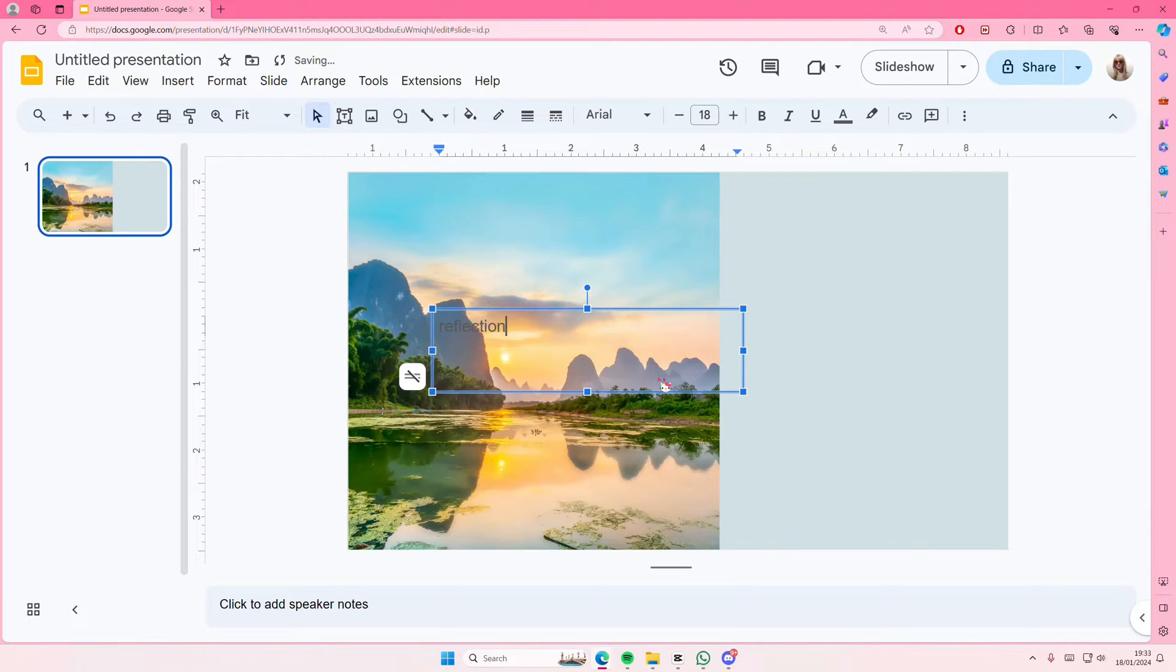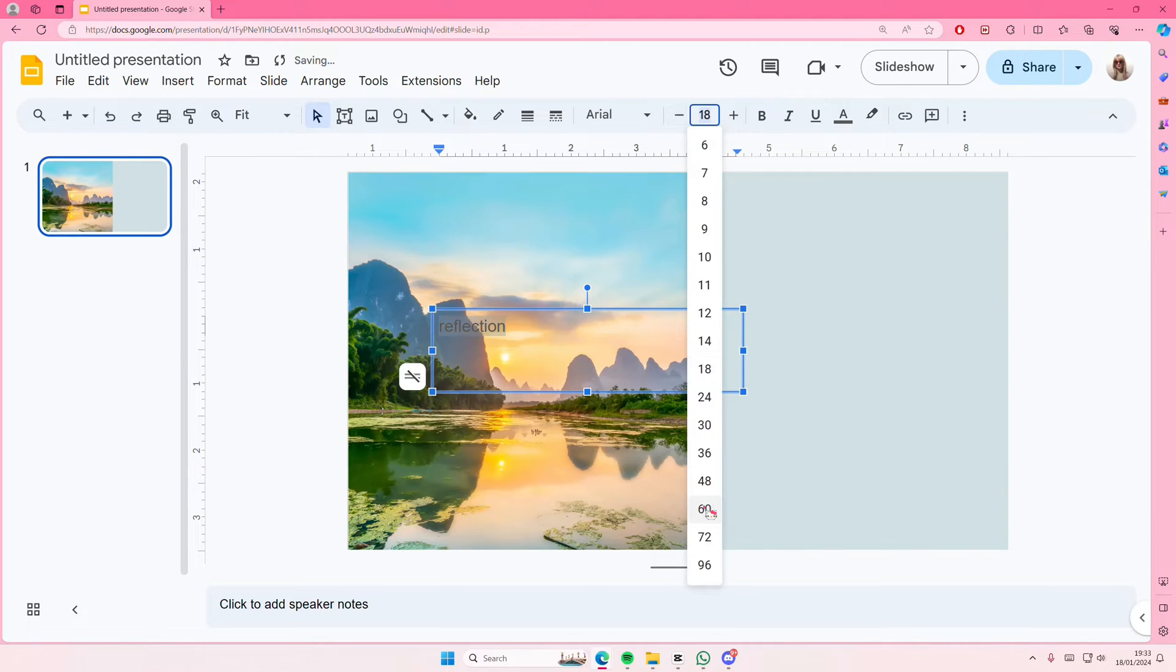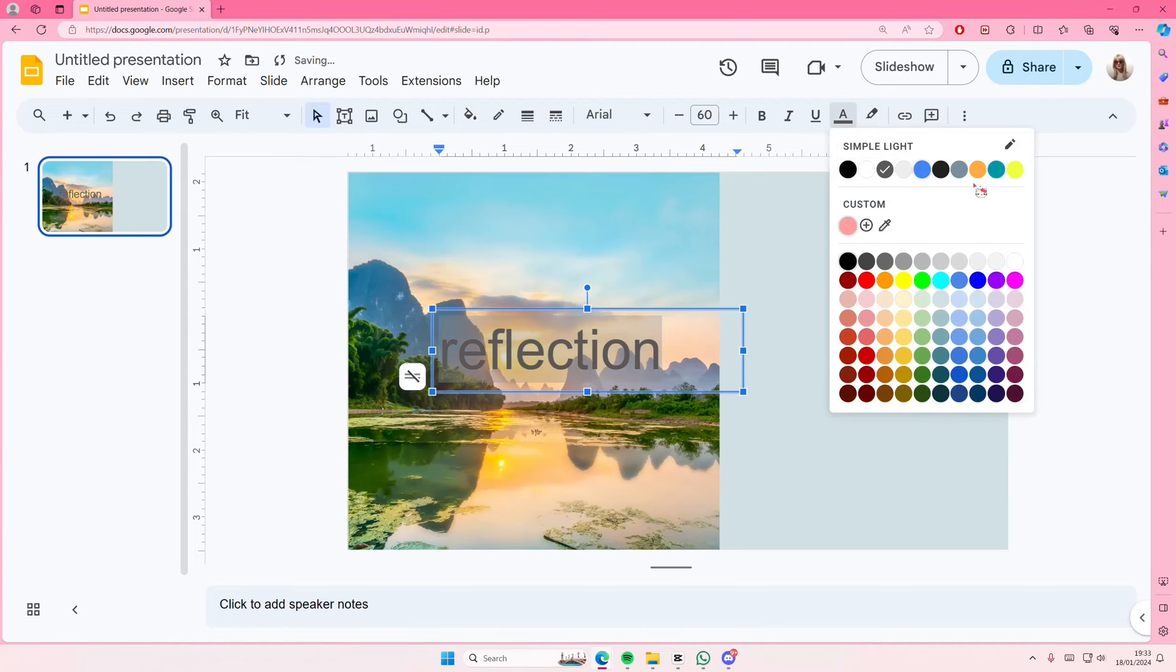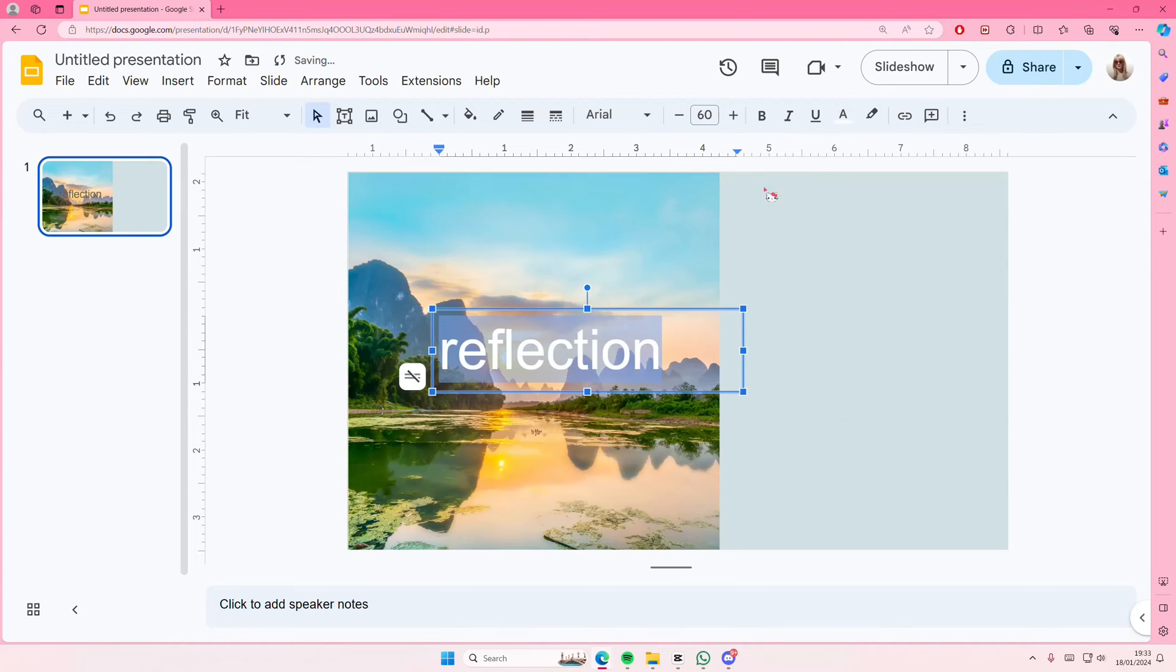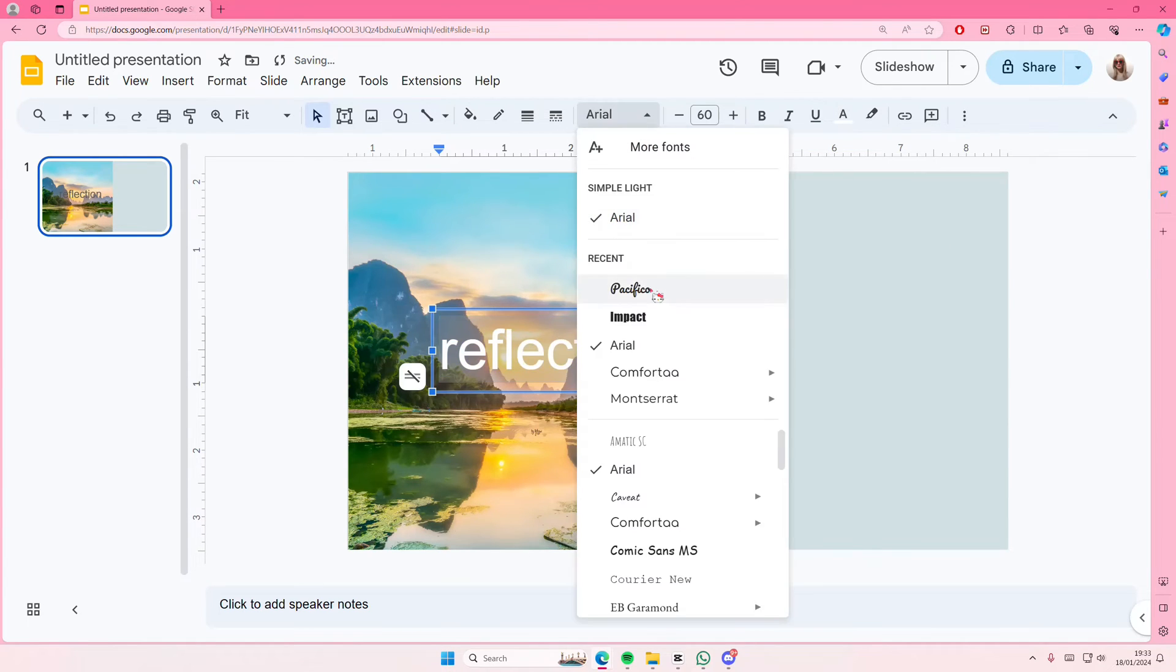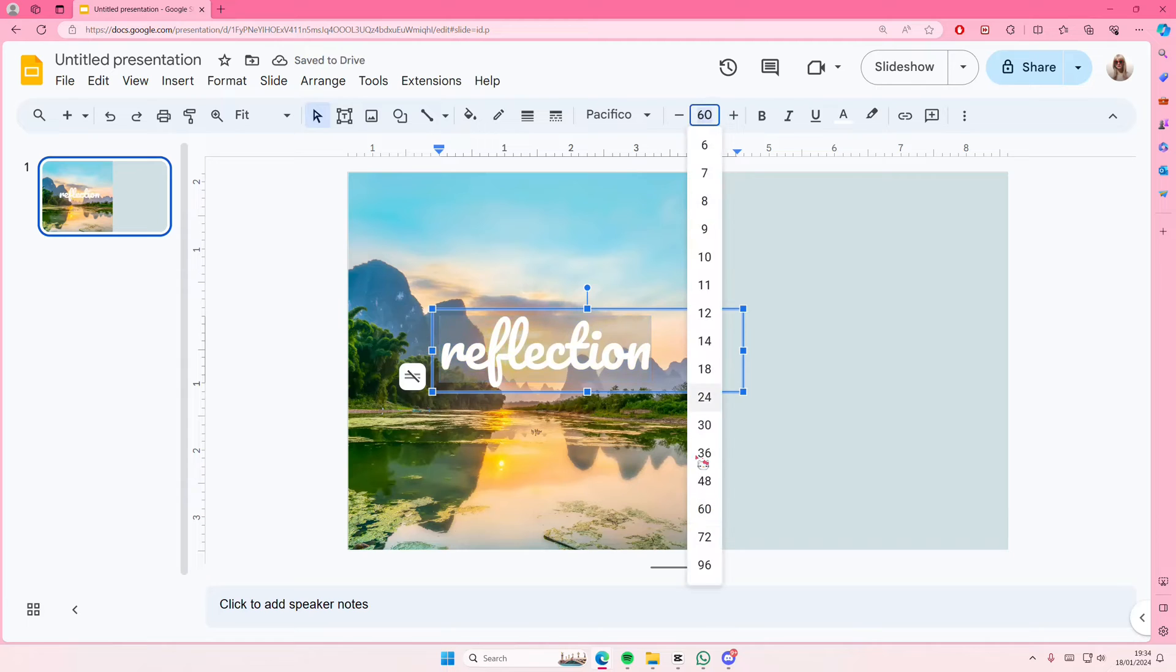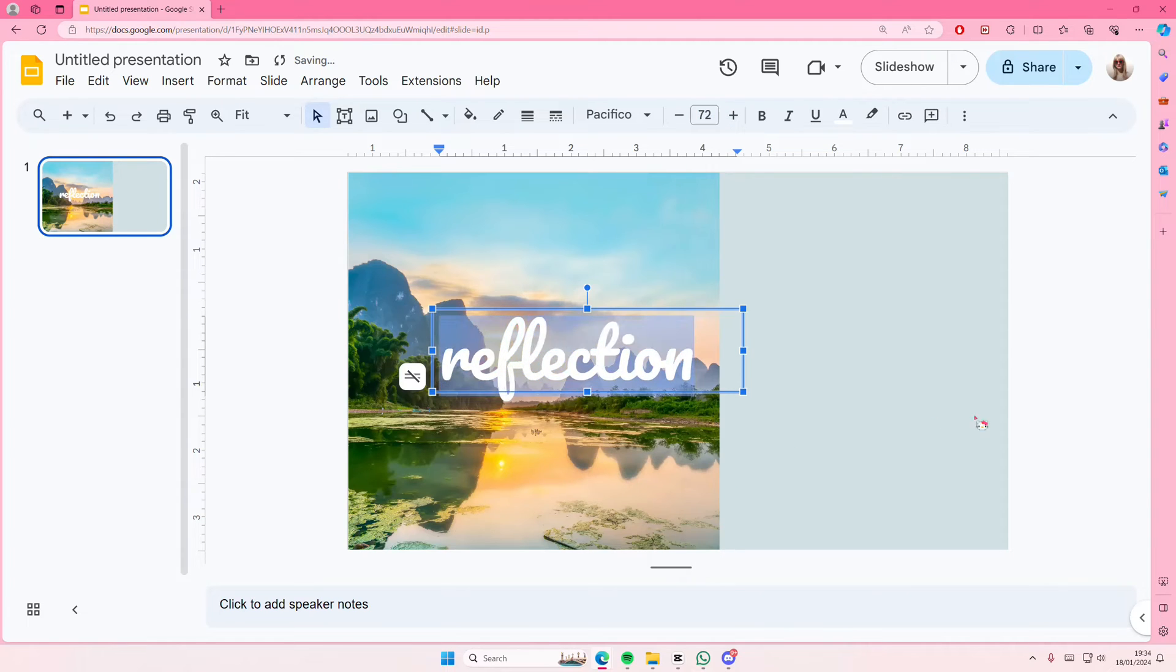I'm just going to type in the word 'reflection'. I'm also going to change the font size, the color as well, and the font. You don't have to, of course, but I want to.